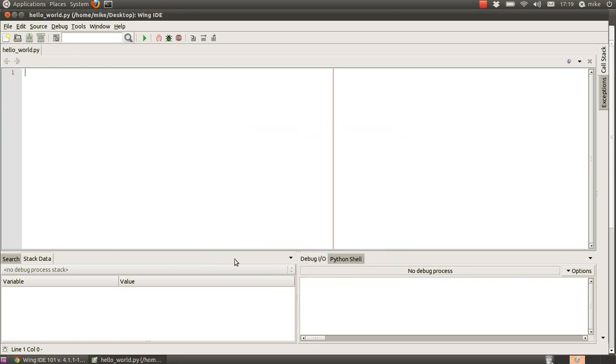Okay now python needs to know which is the main script that's running so that it knows that the first set of instructions within that file are the things to start the program with.